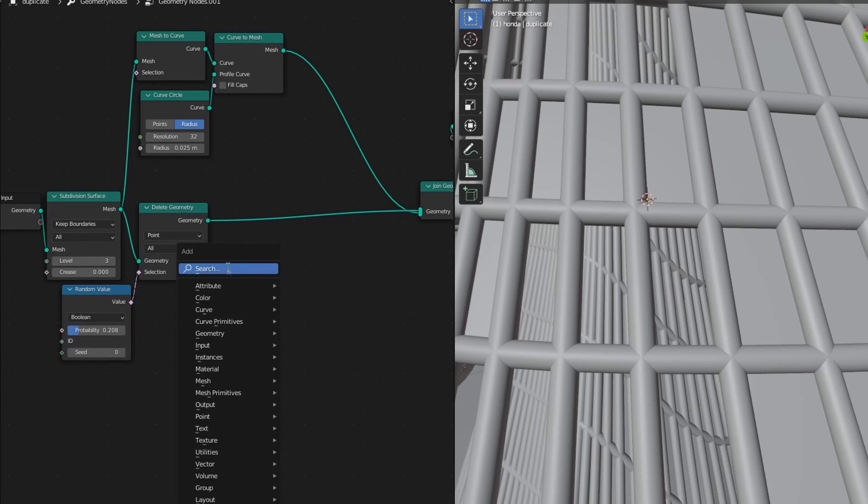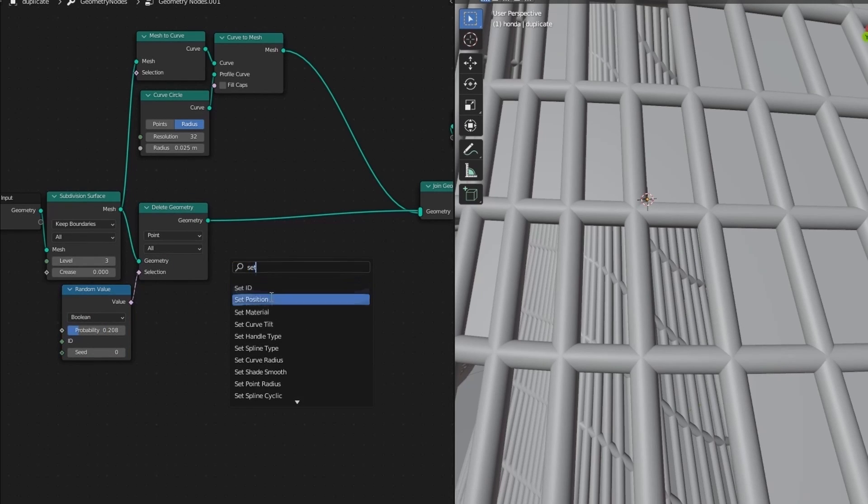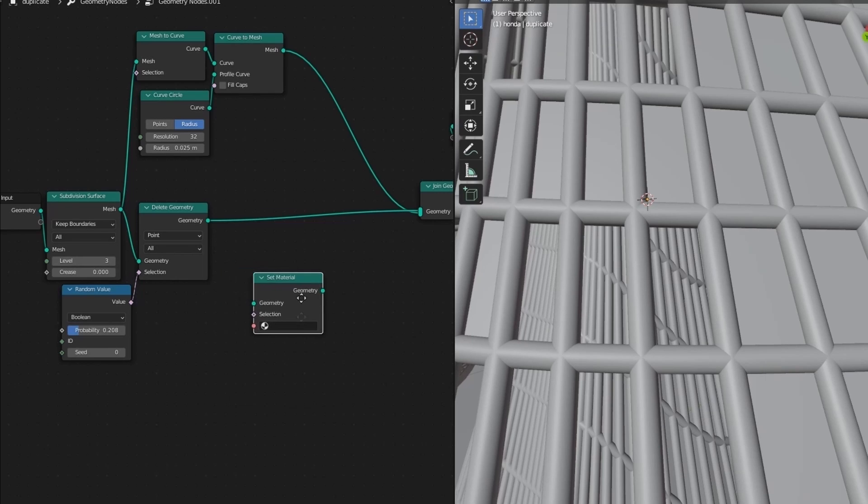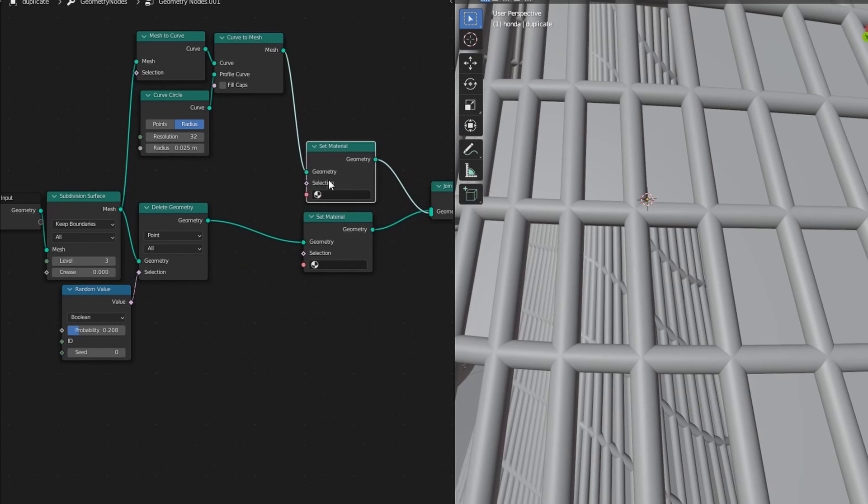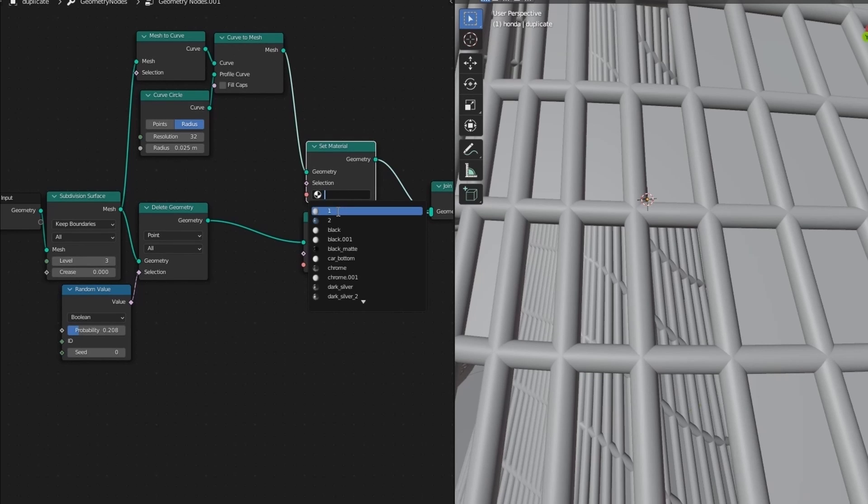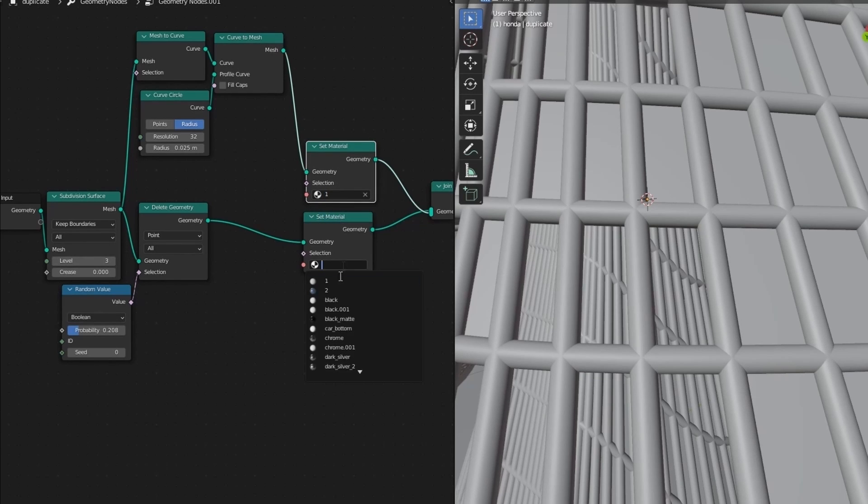So add a set material node. And shift D to duplicate and place it here. Now select the materials white for pipes and blue for panels.